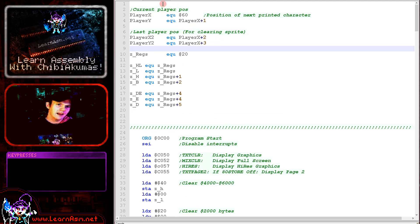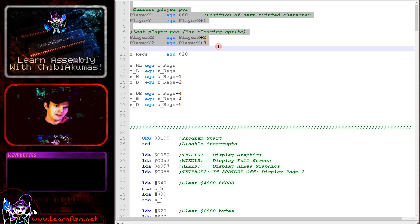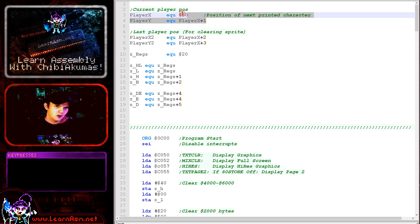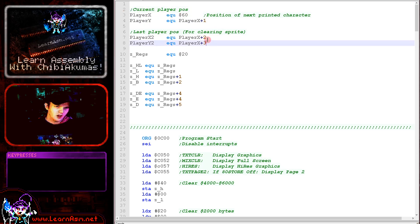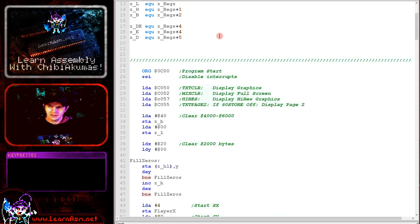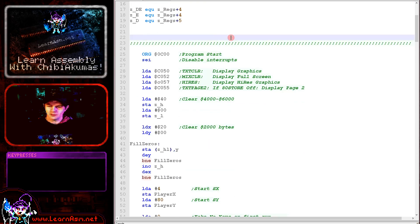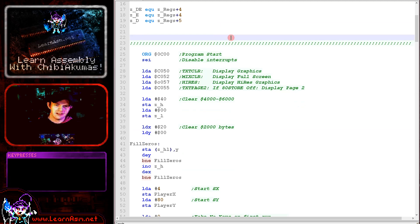Now the first thing we're doing is we're defining some zero page entries. One for the current X and Y position and one for the last X and Y. And this is for if the player goes off the screen. We need to reset their position and keep them on the screen.